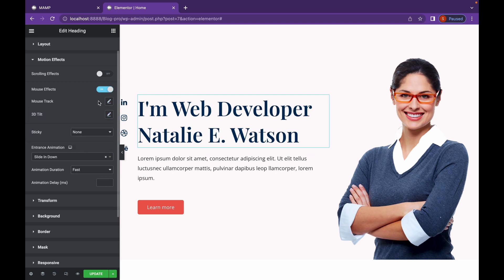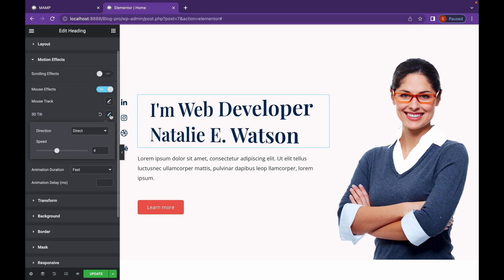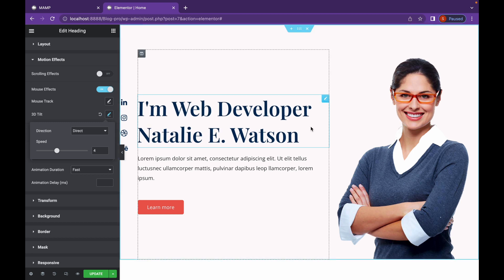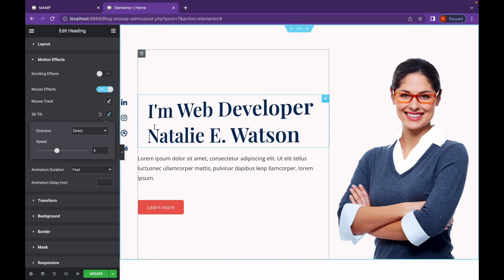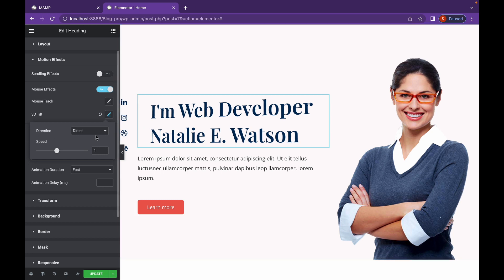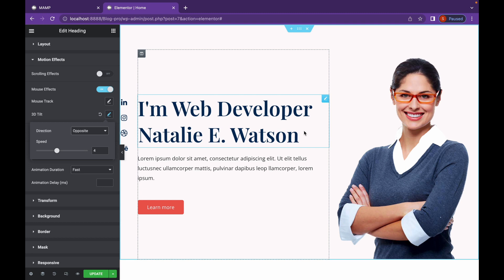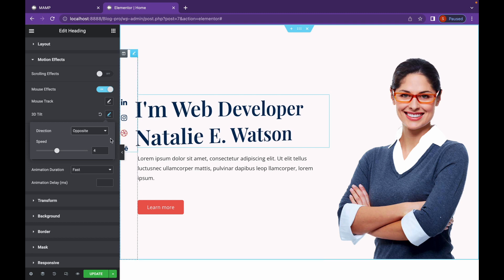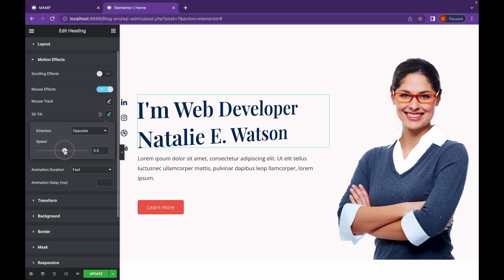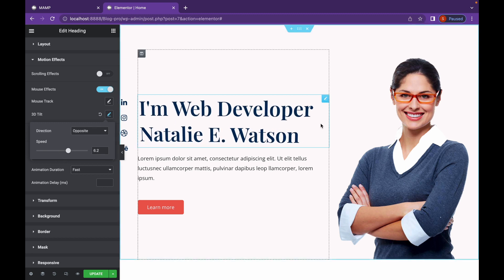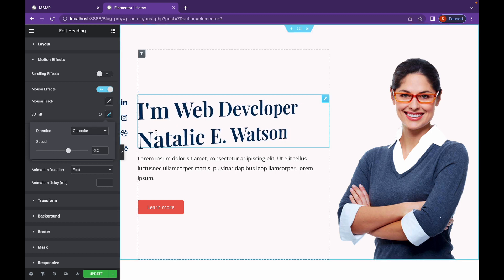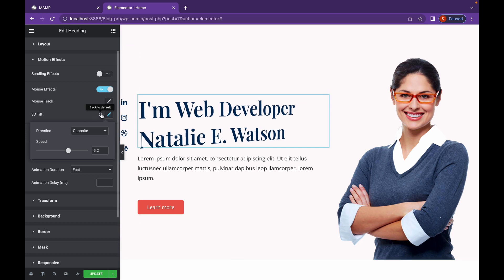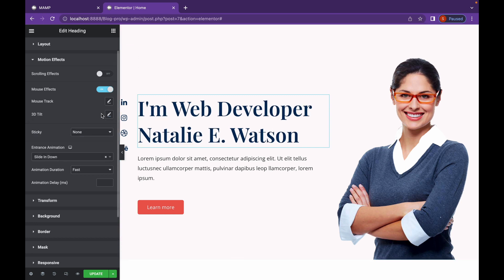Let's click here to reset this and start with 3D Tilt. Now as you can probably tell, 3D Tilt is going to tilt the element away from the mouse when the direction is direct. And in the same way, when it is opposite, it's going to pull the element towards the cursor. You can change the speed as well. Now that's all the effects that are available in the mouse track.